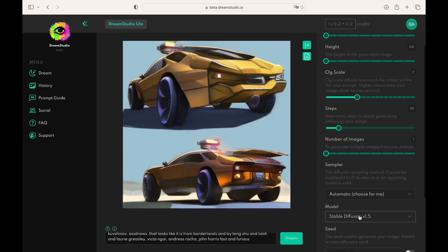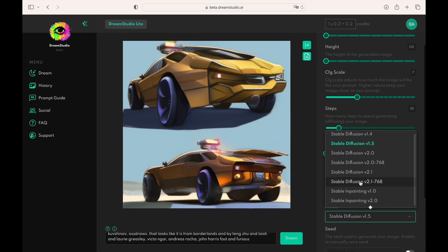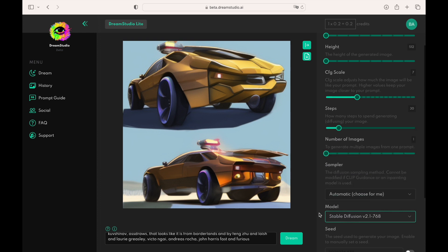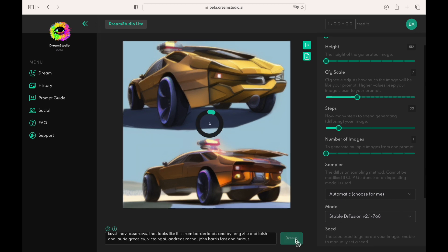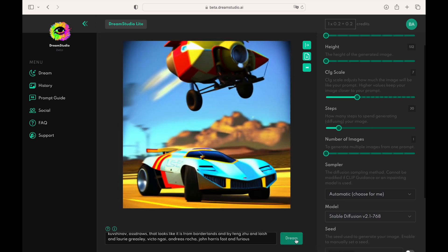The second setting is a model. There are a few versions of Stable Diffusion available. The latest stable release is version 2.1. As you can see, the result of the work using this model is different from what we had with a previous version.